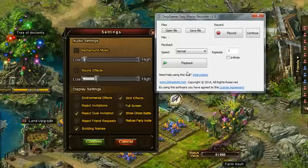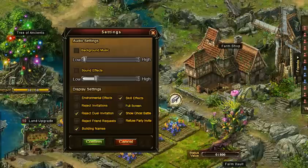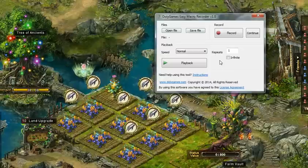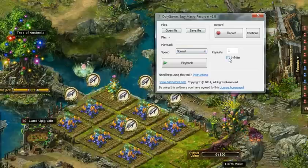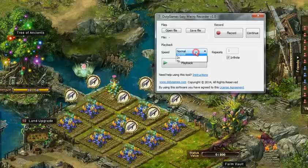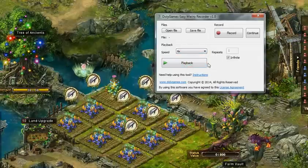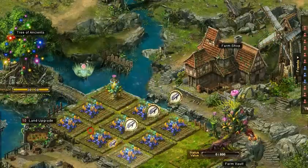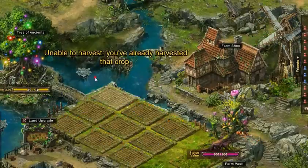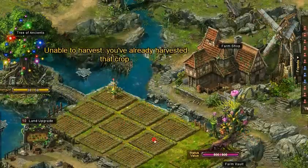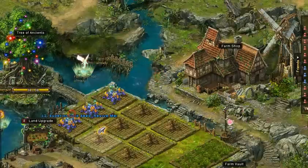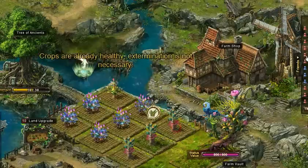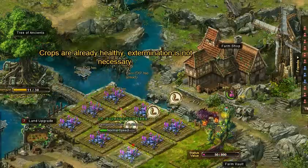Stop the recording. This brings up the little window again. I'm going to take infinite load, take four times the speed, and just press playback. Then I can just watch as very quickly it goes over all the farms and clicks on the next page and does the rest.